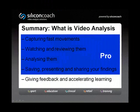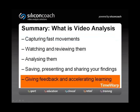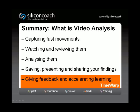Over the last few minutes, we have seen the key aspects of video analysis include capturing fast movements, watching and reviewing them, analyzing them in greater detail, and then saving, presenting, and sharing the findings with those who need it. These are also the key features you'll find in Silicon Coach Pro software. Silicon Coach Time Warp software is designed to address the last point by providing a very easy way to give feedback and accelerate learning.